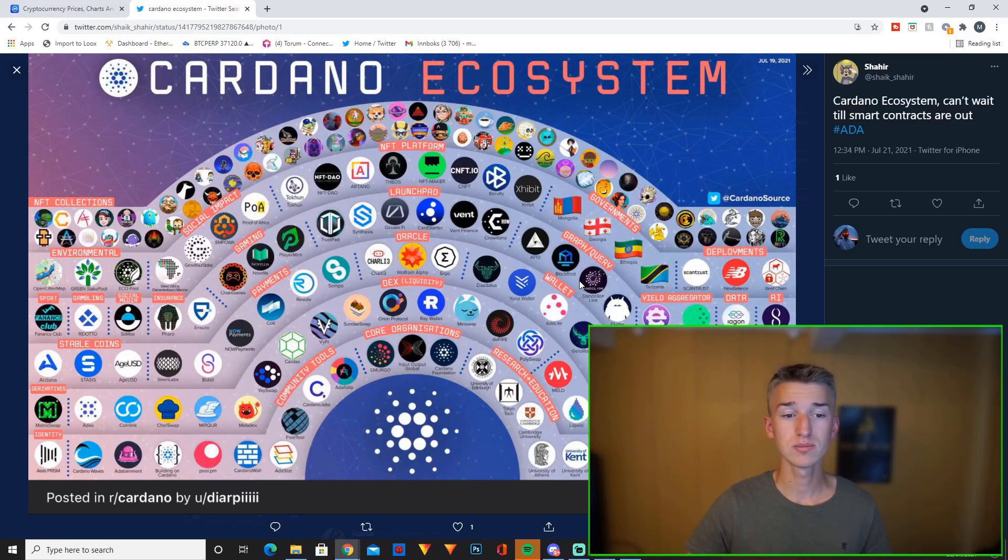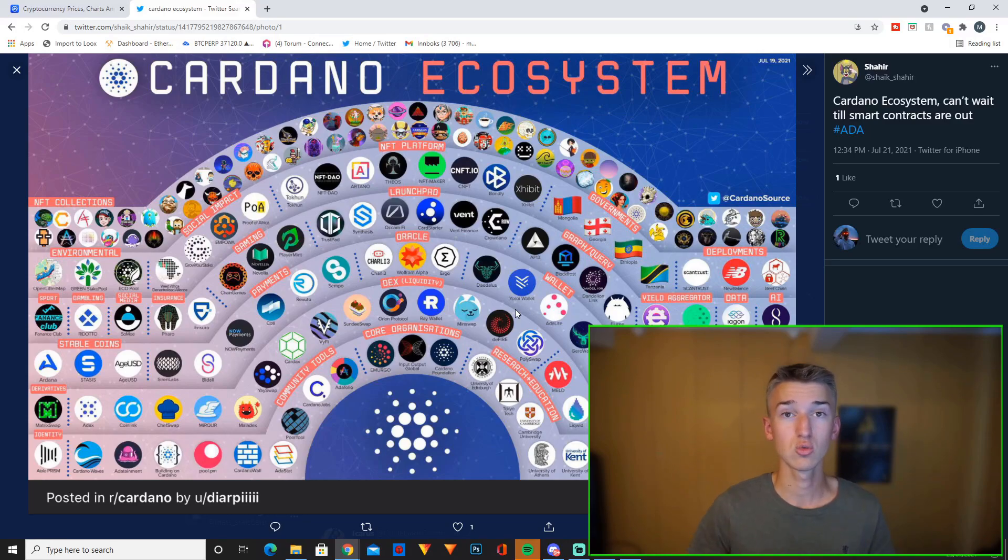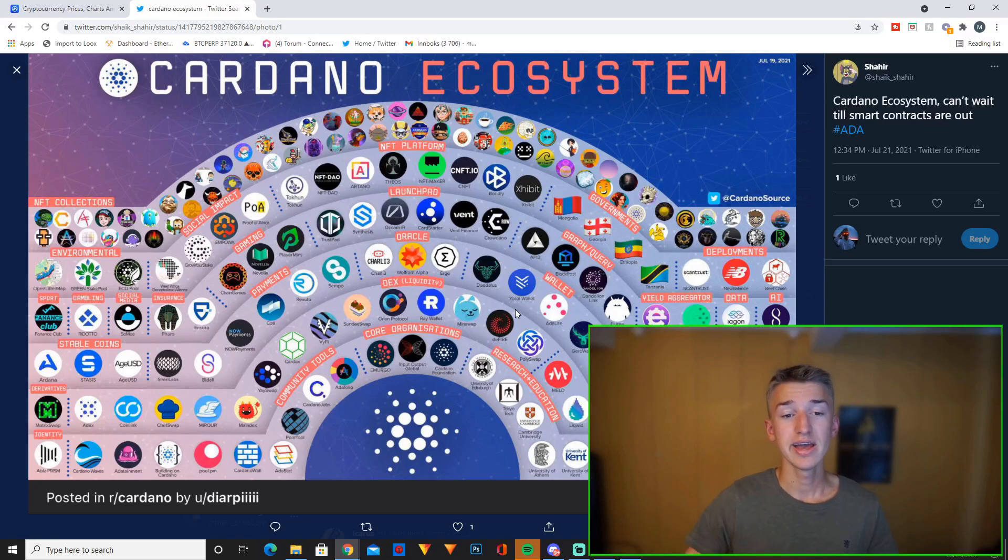And then you have the wallets. You have obviously Daedalus and Yoroi wallet which are the two biggest wallets on Cardano right now and they're the two official Cardano wallets. I'm currently staking my Cardano on the Yoroi wallet. I'm super happy with Yoroi. It's super easy to use and everything.